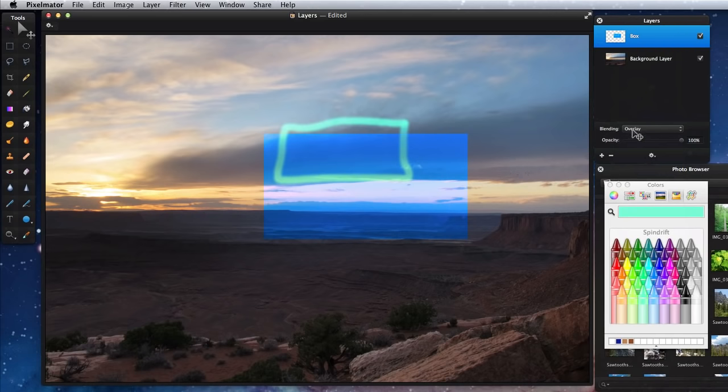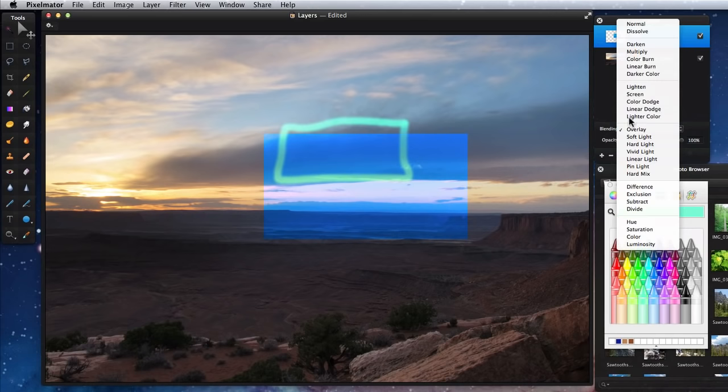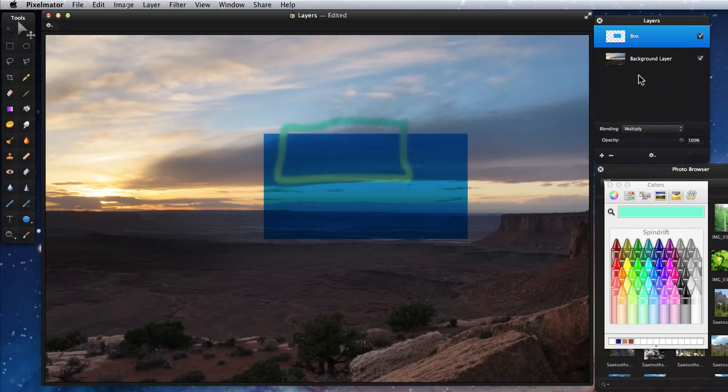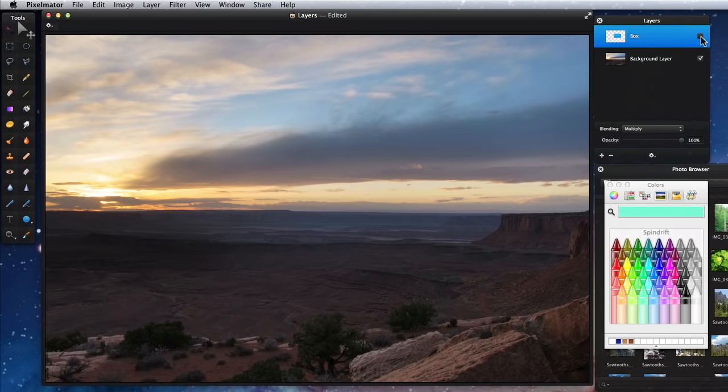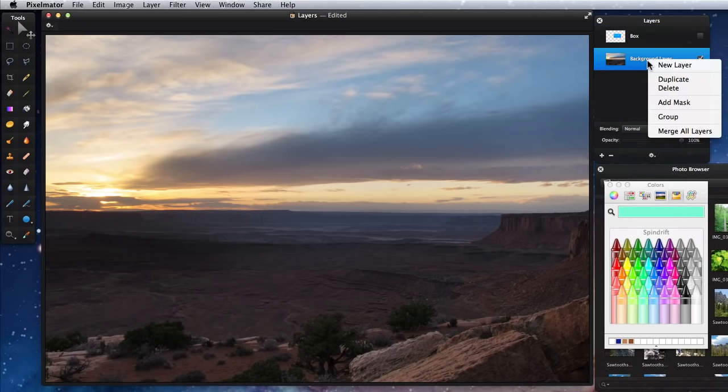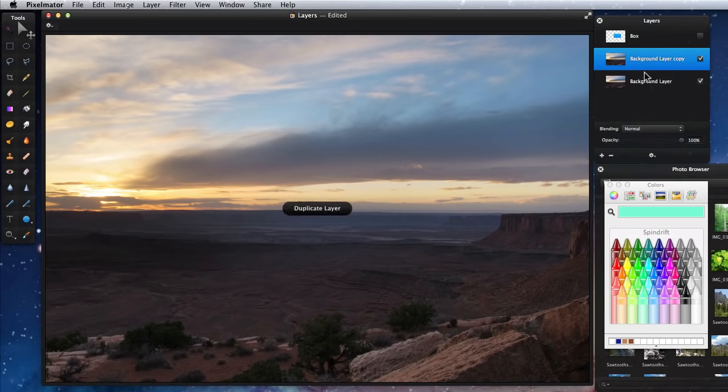Blending modes can be used to adjust or enhance the colors in a photo. I'll hide the blue box layer, then duplicate the background layer and name it Blend.